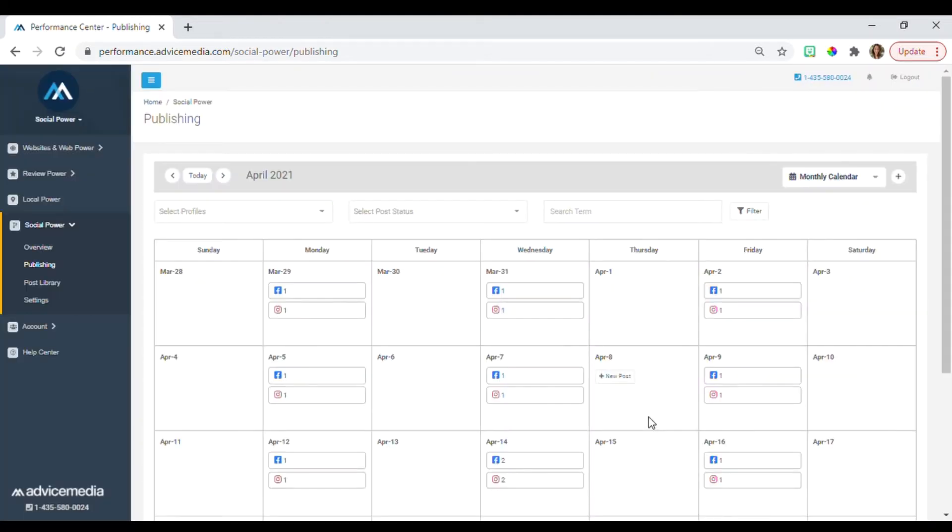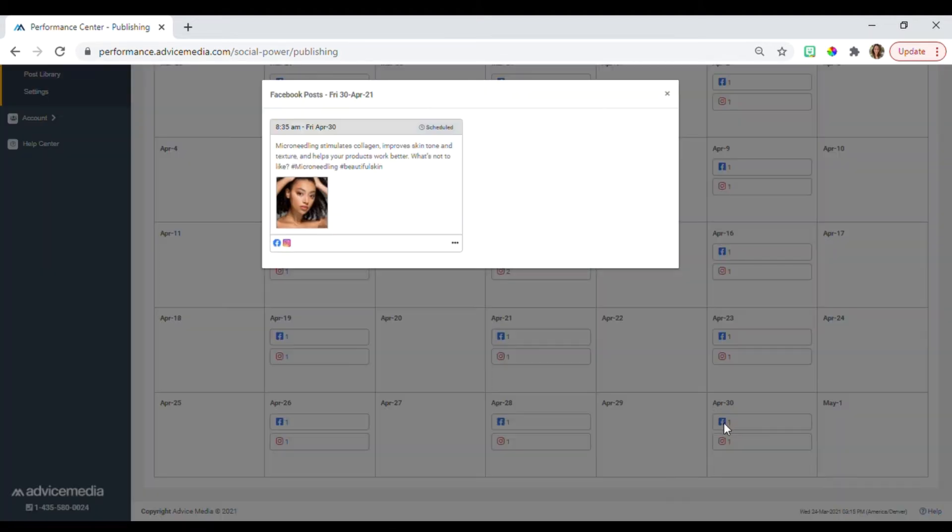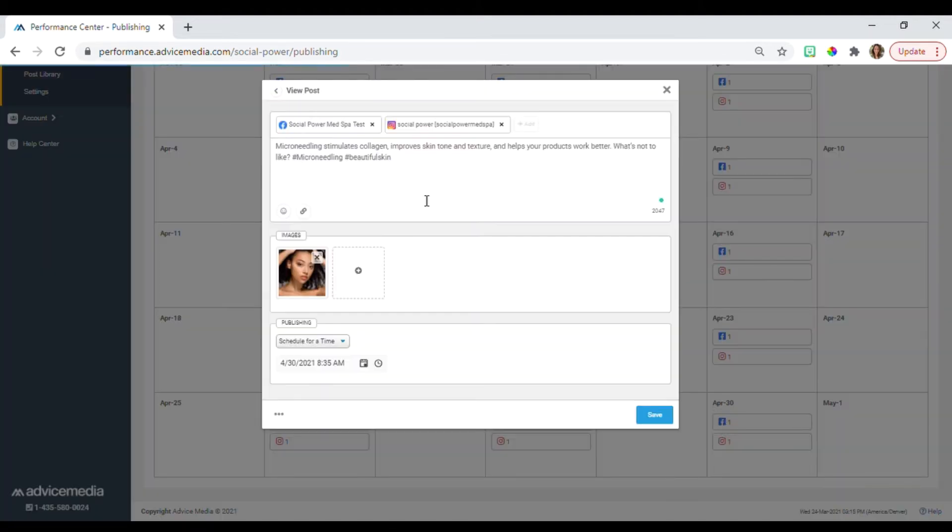You can easily delete a post by clicking on the post you want to remove, click into the post, click on these three dots, and select delete post.